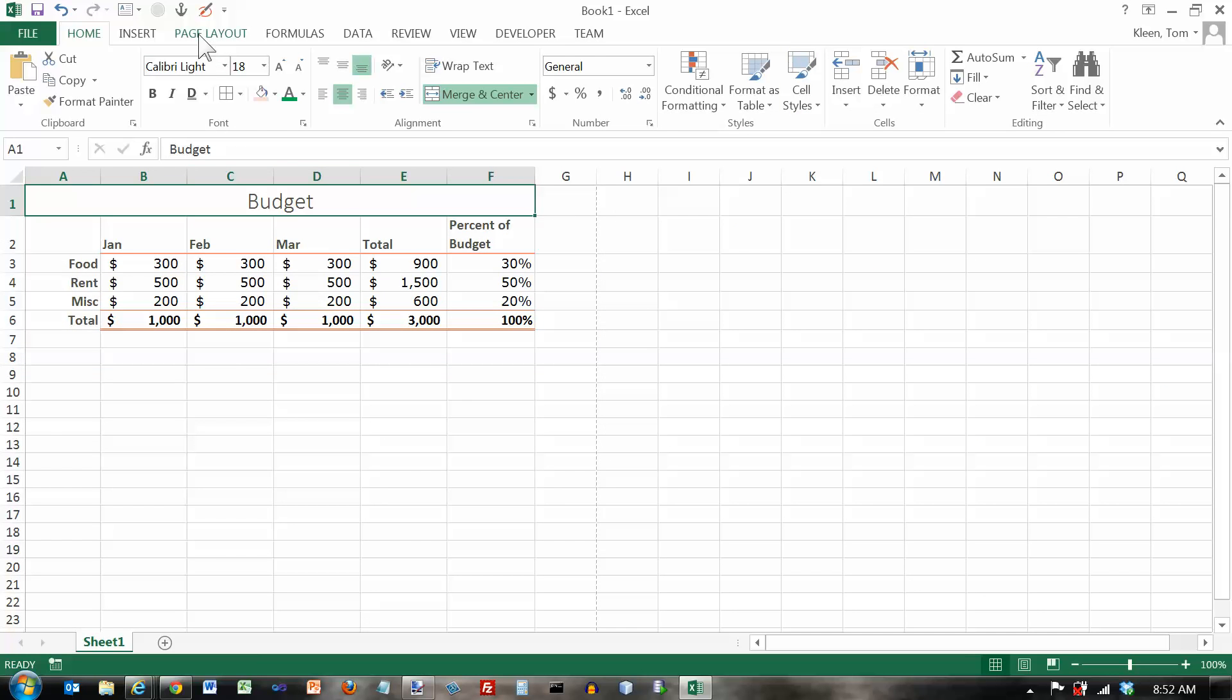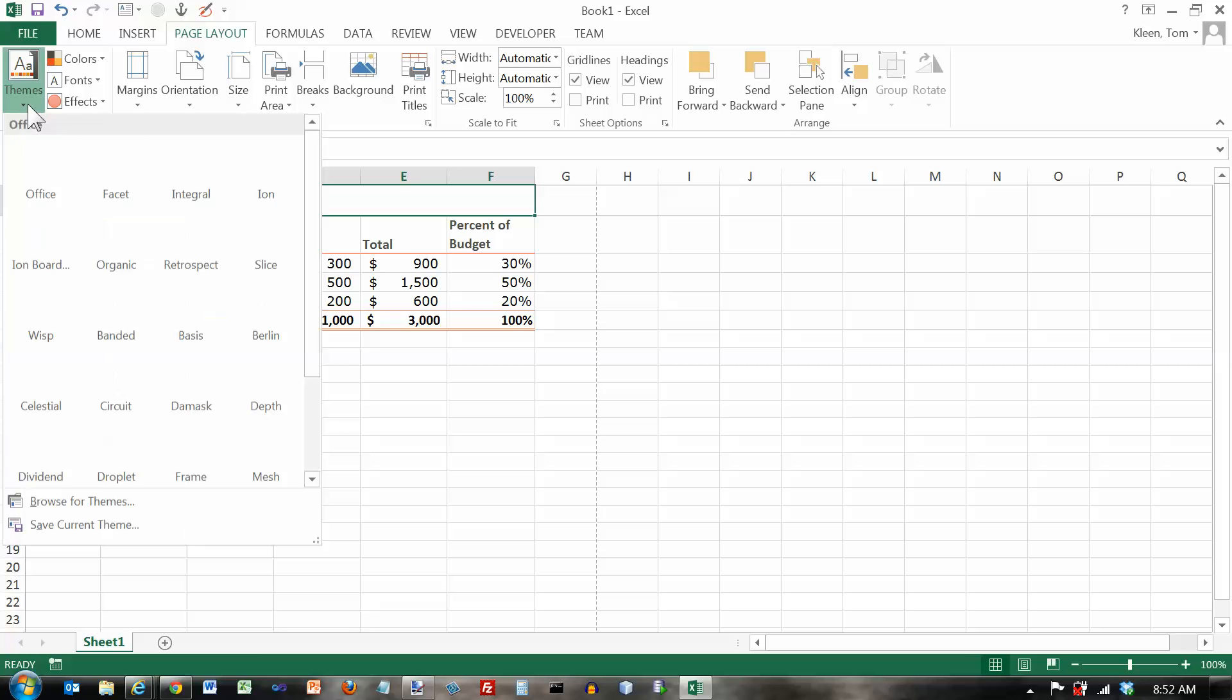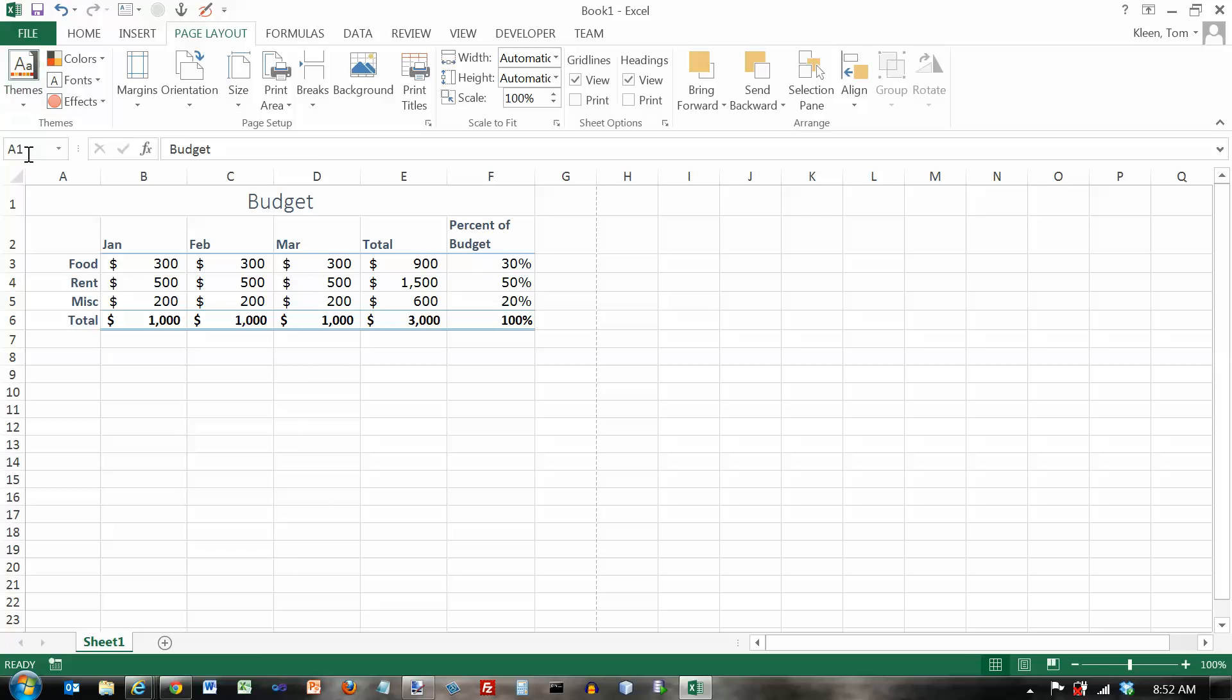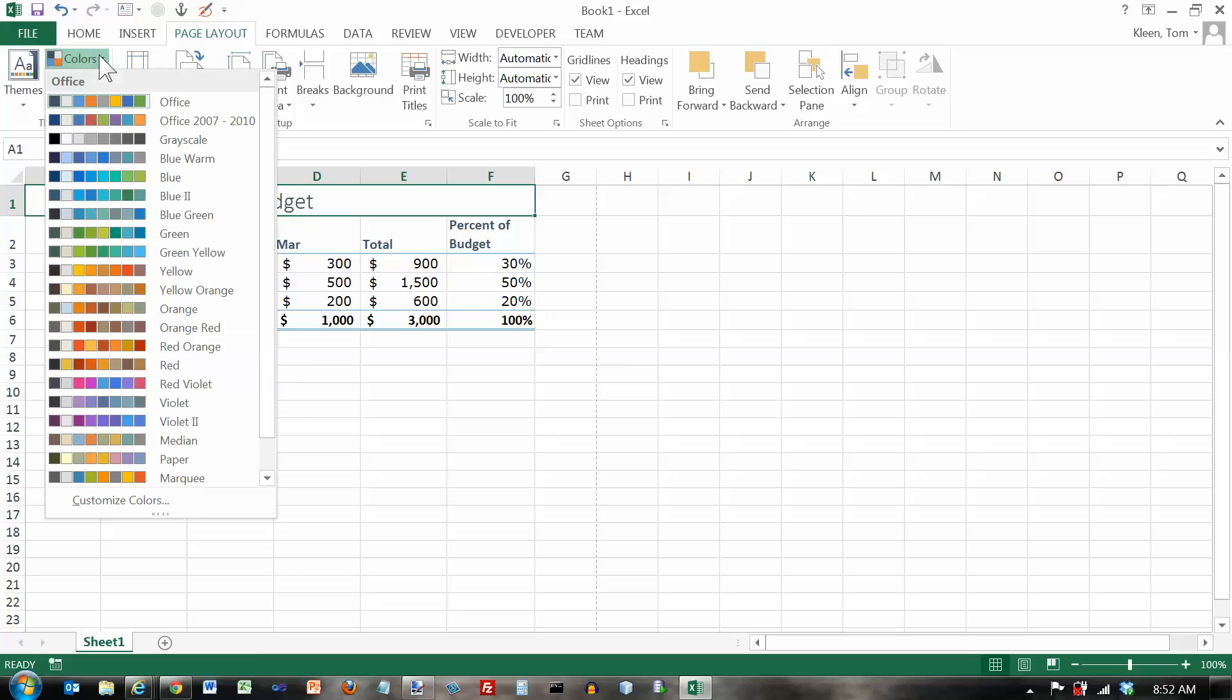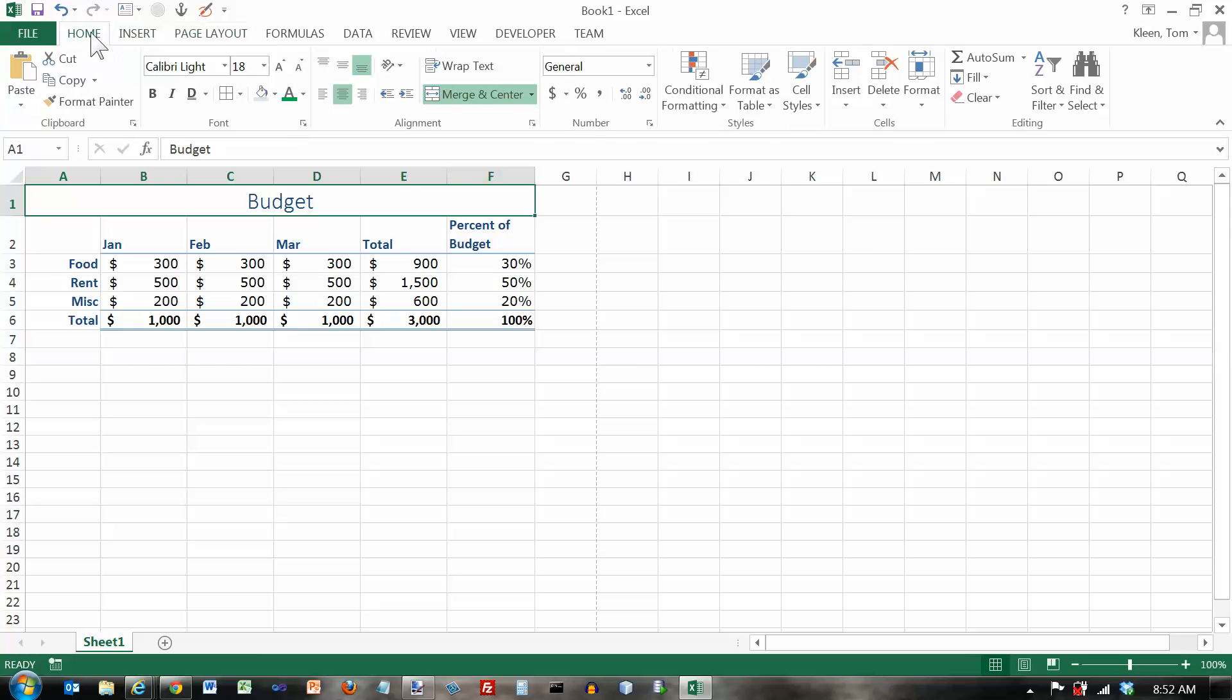Now, most of the time I just go with the default theme and you probably will most of the time too, and the default colors. And let's go back home here and that's pretty much everything you need to know about cell styles.